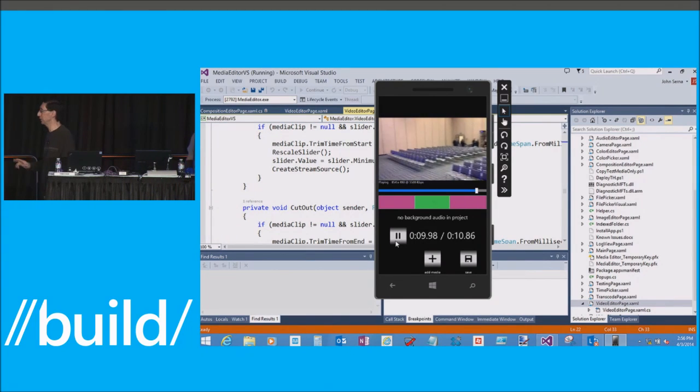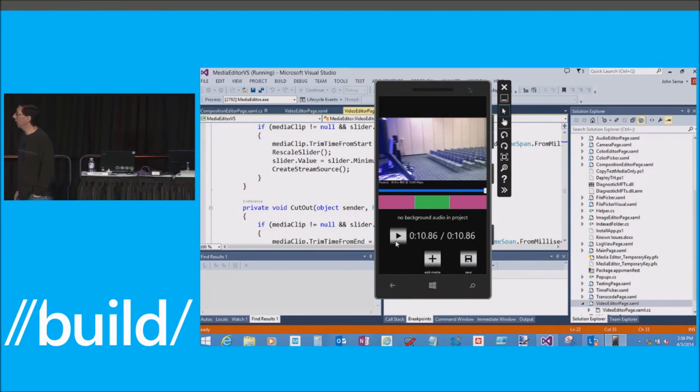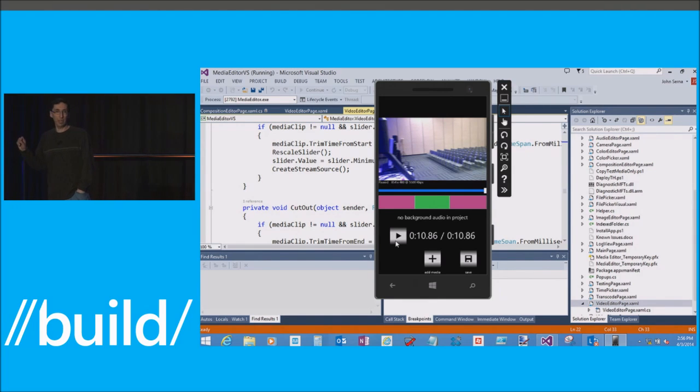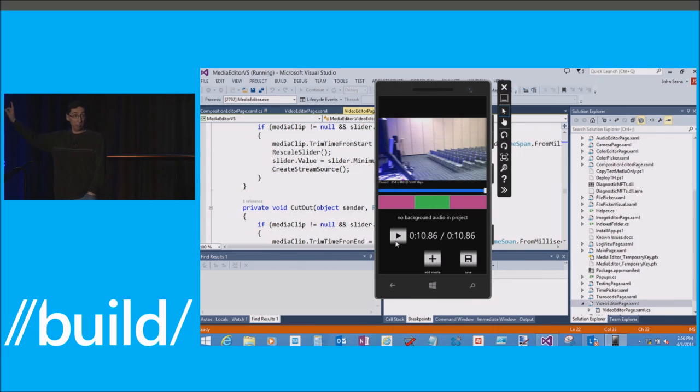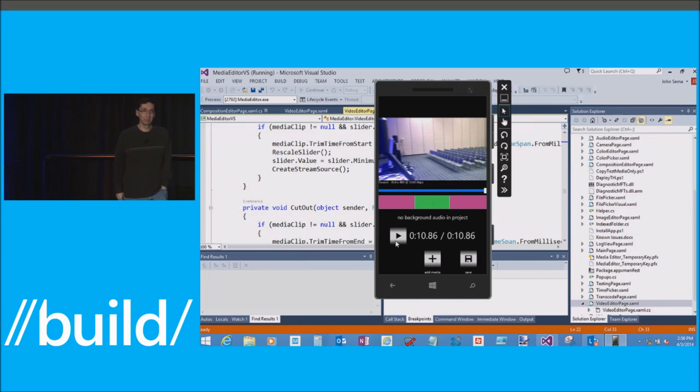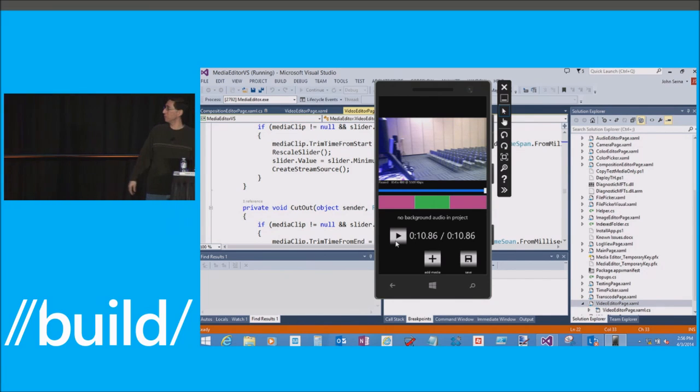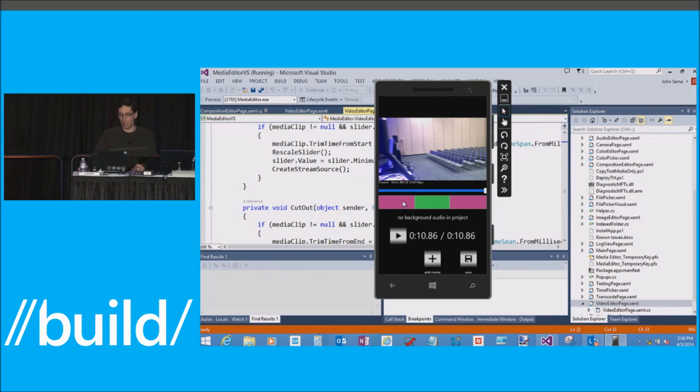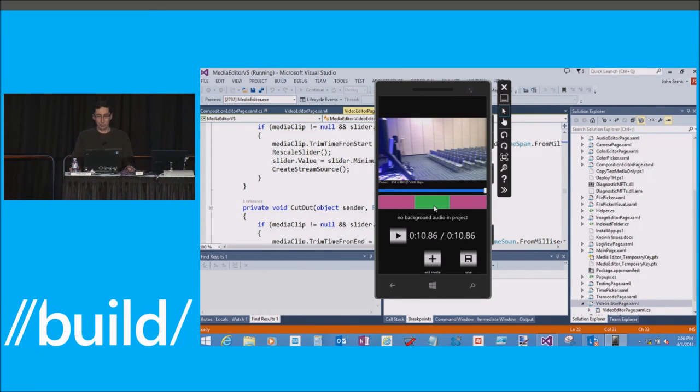So a couple things happened there. That's an actual demonstration of what you saw me taking you through there. But that's also the first time in public a Windows phone has ever actually performed an edit for the very first time. And we're pretty happy about that. The fact that today is the day that this thing is fully real and live and you guys can use it.